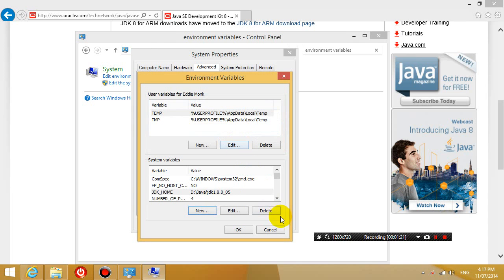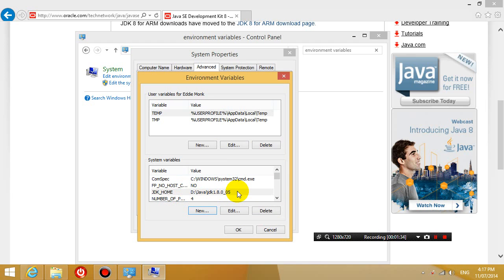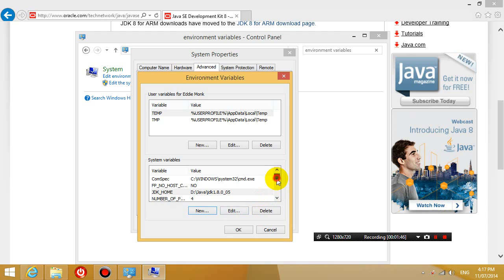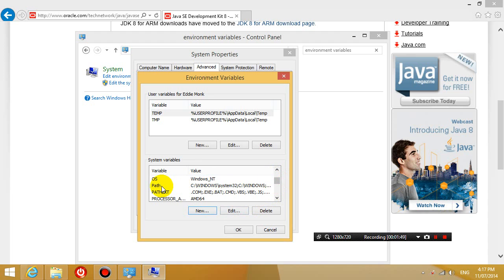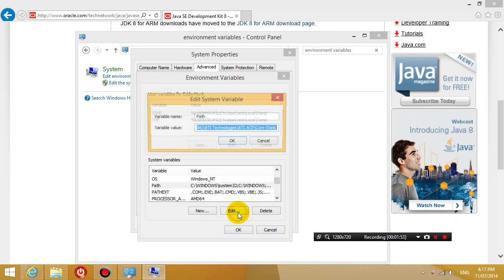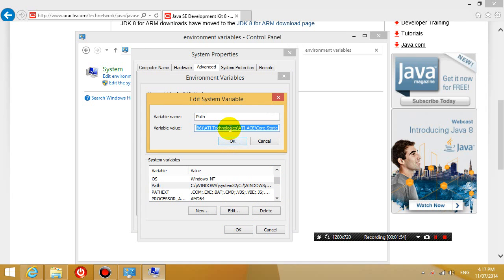Okay so now I have a new environment system variable called JDK home. So basically it's saying that whenever a program refers to this folder, it'll just look for whatever is in JDK home. Okay the next system variable we want to edit is already there. It's called path. So we're going to click on path and we're going to click edit. And make sure you don't change anything that is already there. So we're going to go to the front of it.